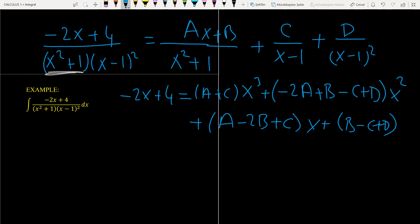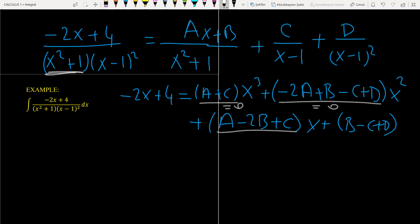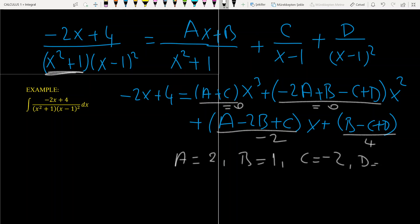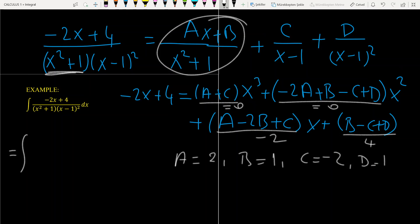Matching coefficients: since there is no x cubed on the left, A plus C equals zero. The coefficient of x squared is also zero. The coefficient of x is minus 2, and the constant is 4, giving D equals 1. Now we are ready to set up the integral. The integral becomes: the integral of (2x plus 1) over (x squared plus 1) dx, and so on.